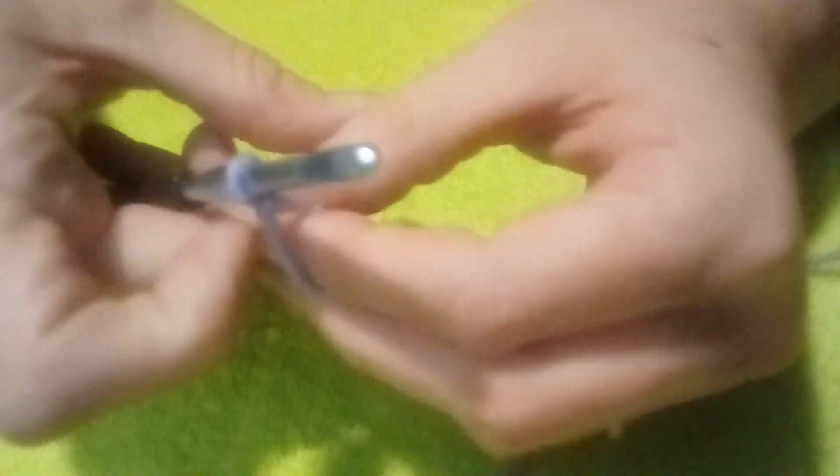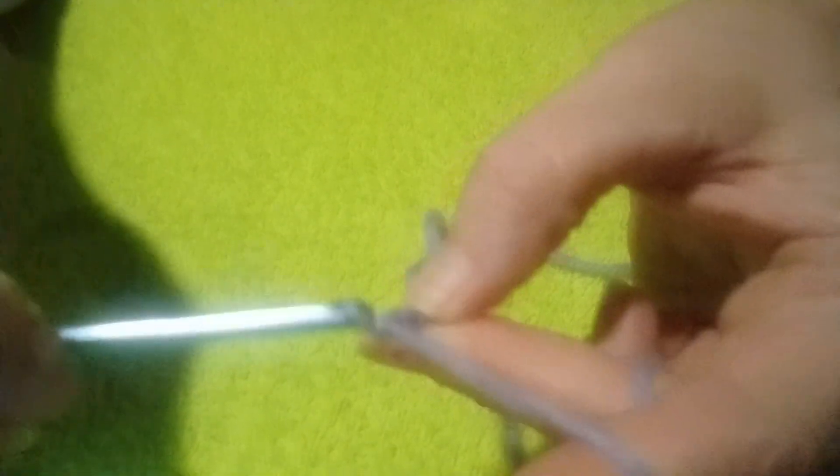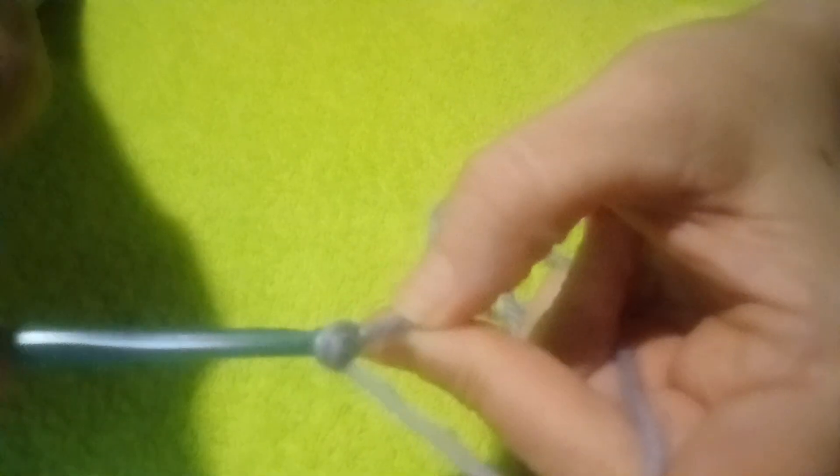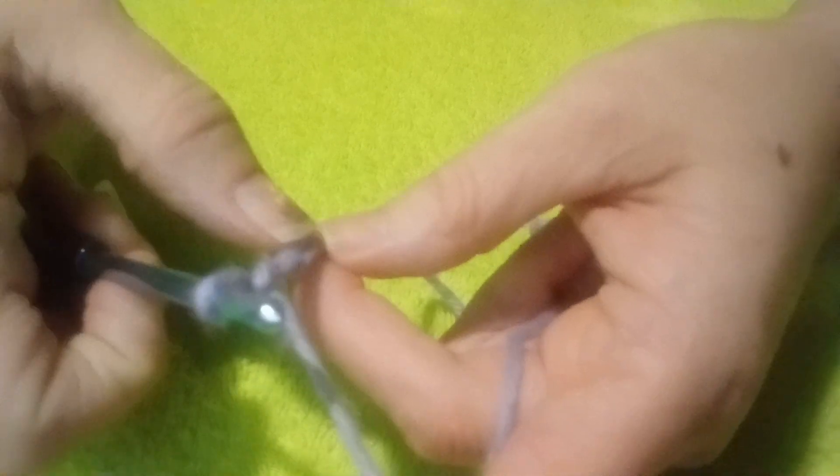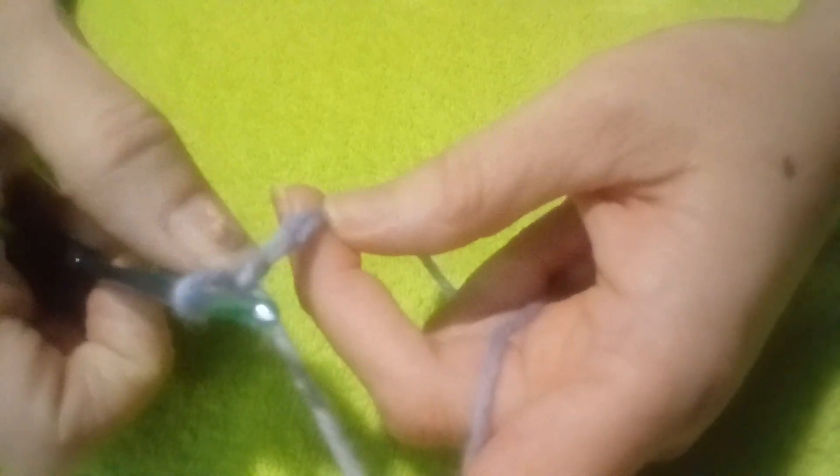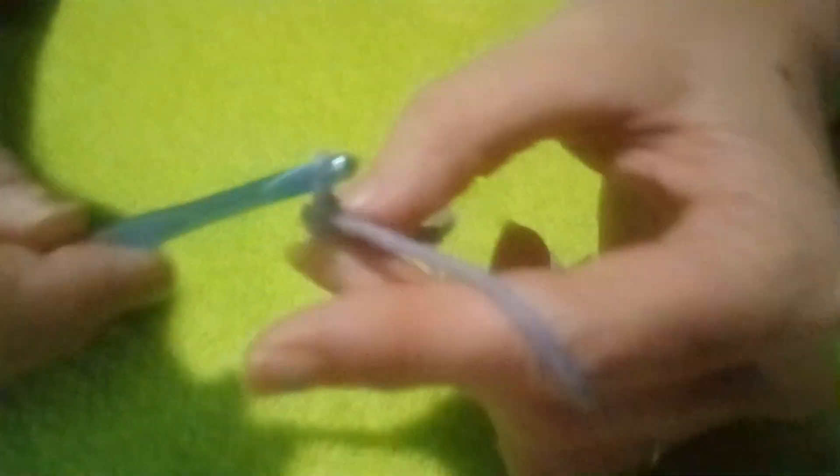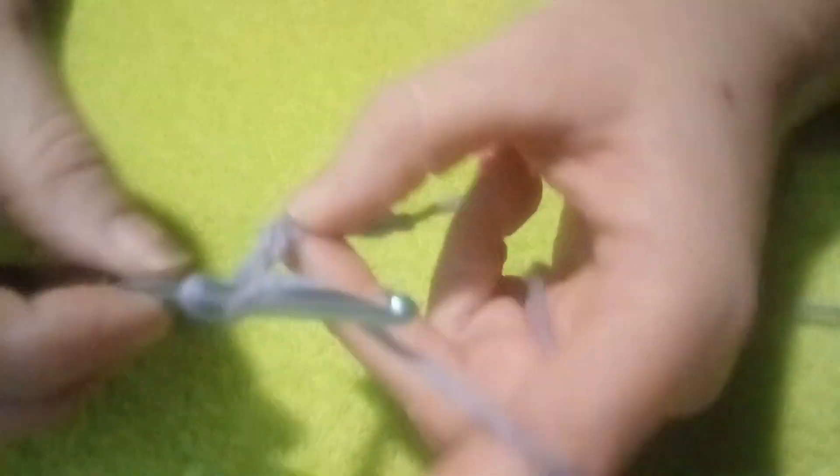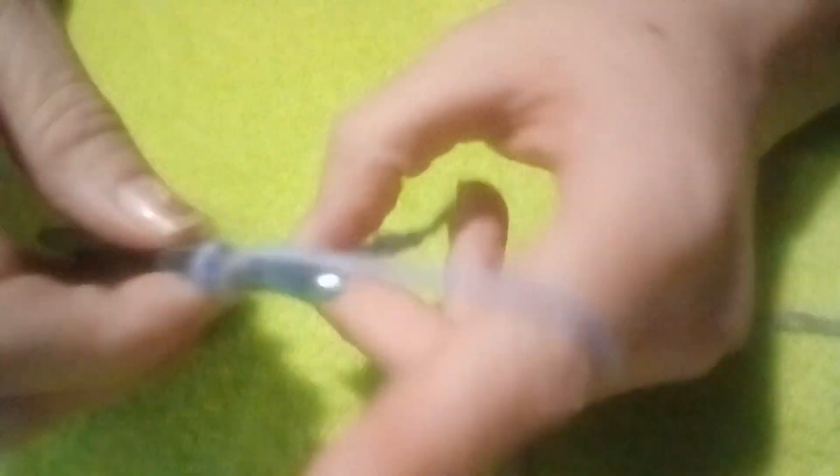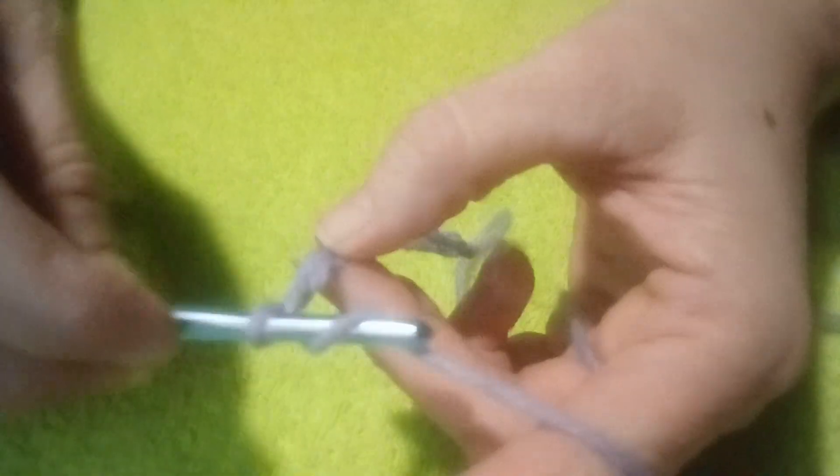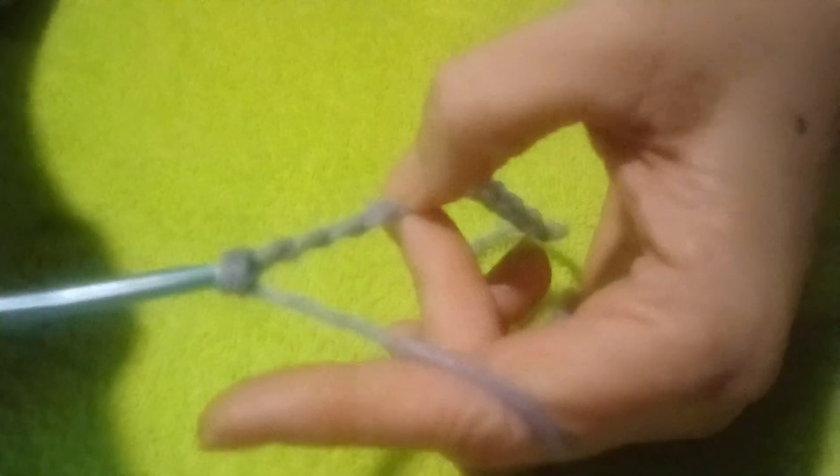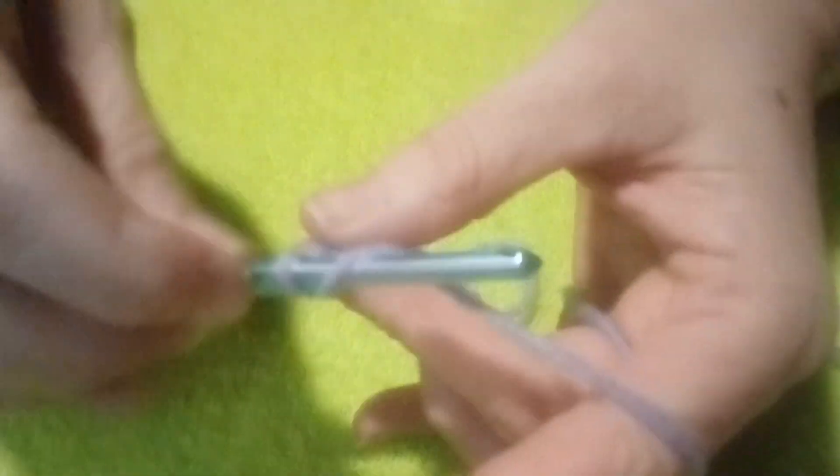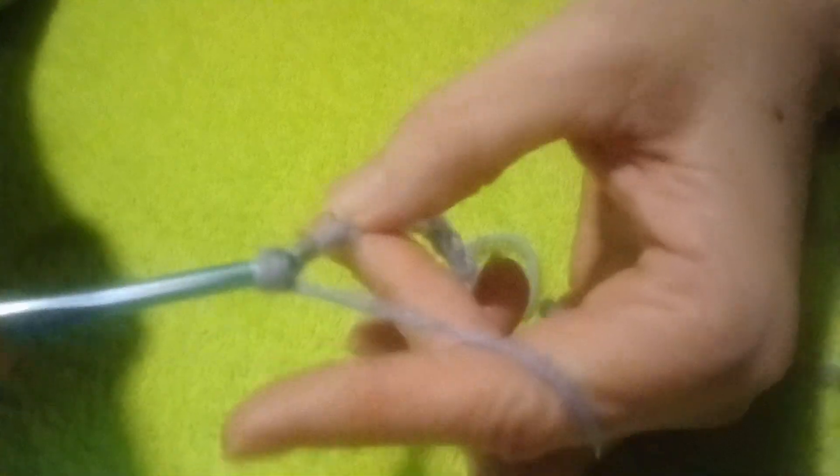And then we made a chain. So we're counting: one, two, three, four, five, six, seven, eight, nine, ten, eleven, twelve, thirteen, fourteen, fifteen, sixteen. You can tell by the V's - every V like right here is a stitch.